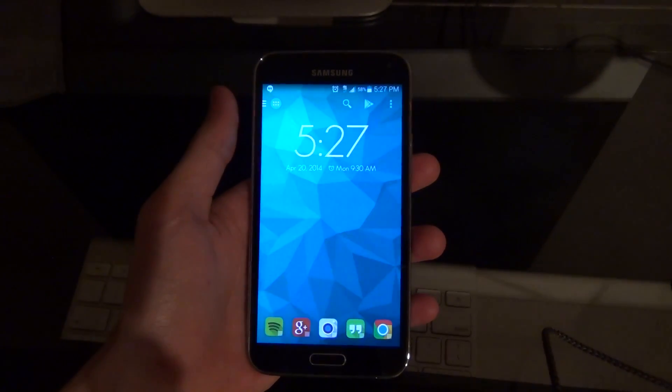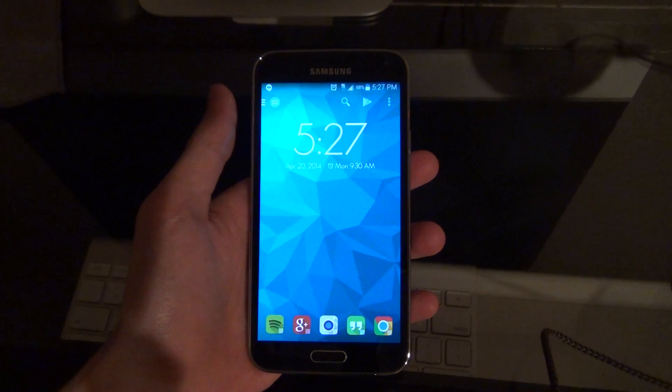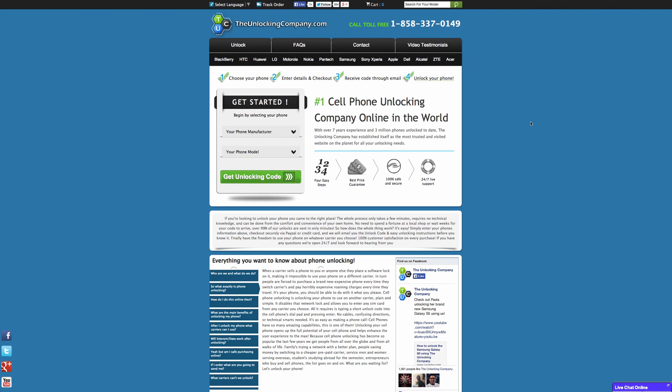Now we're going to actually take a look at the website and see where to go from there. Now that we're on the website we're going to go ahead and get started by moving over here to begin by selecting your phone. We're going to click on your phone manufacturer.